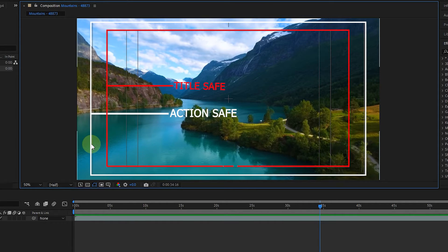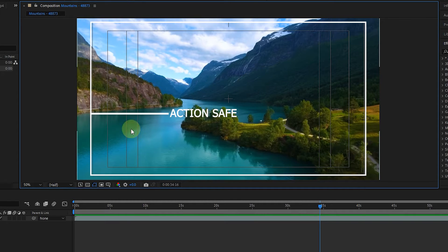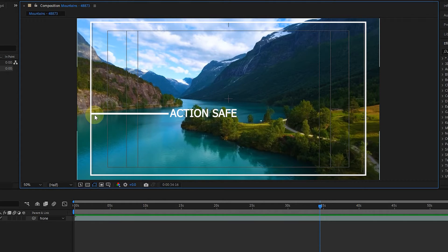These safe areas are 80% of the screen for Title Safe and 90% for Action Safe. The first border is Action Safe, where all the important information and main topics should be placed inside this area when filming or editing the video.